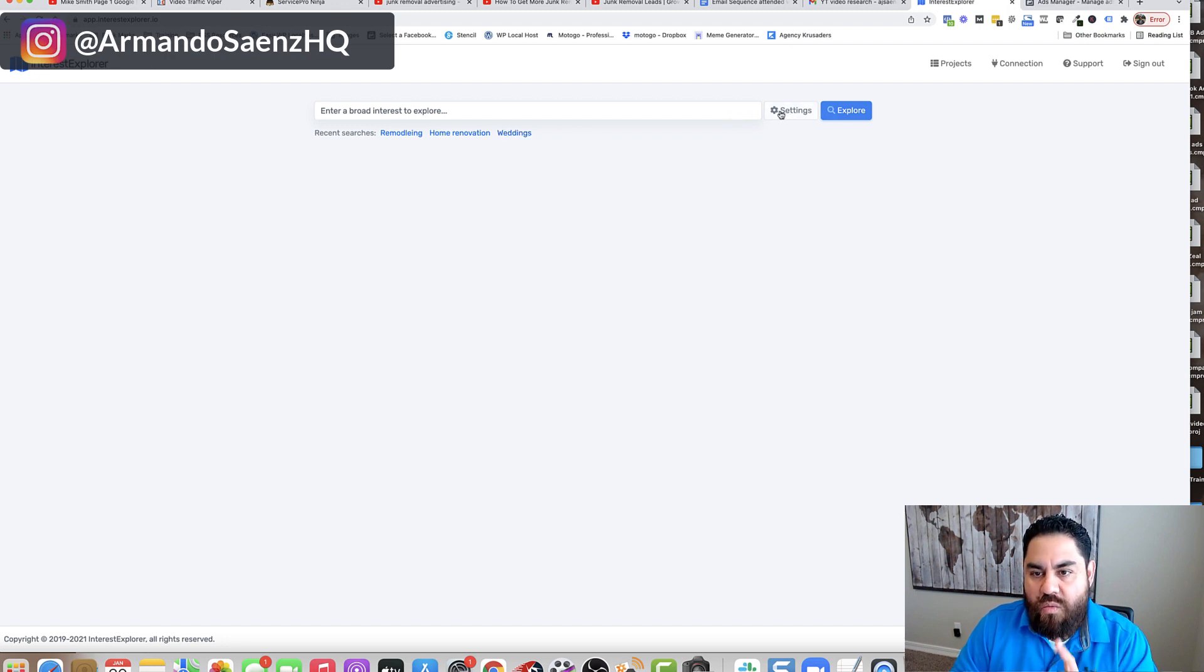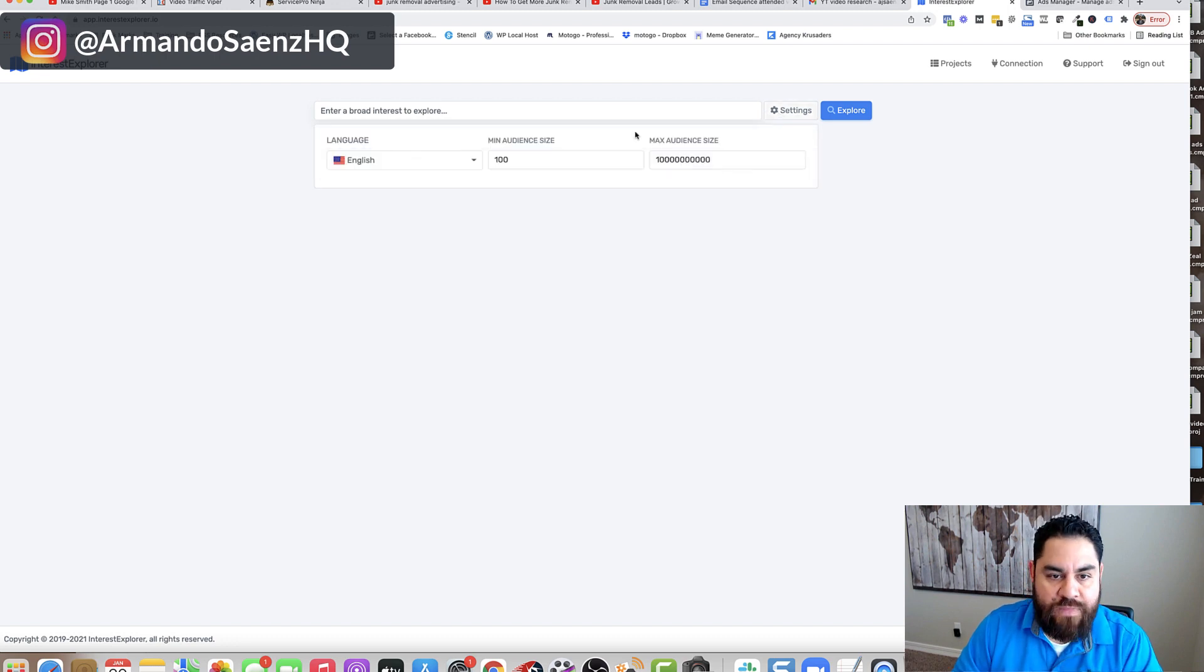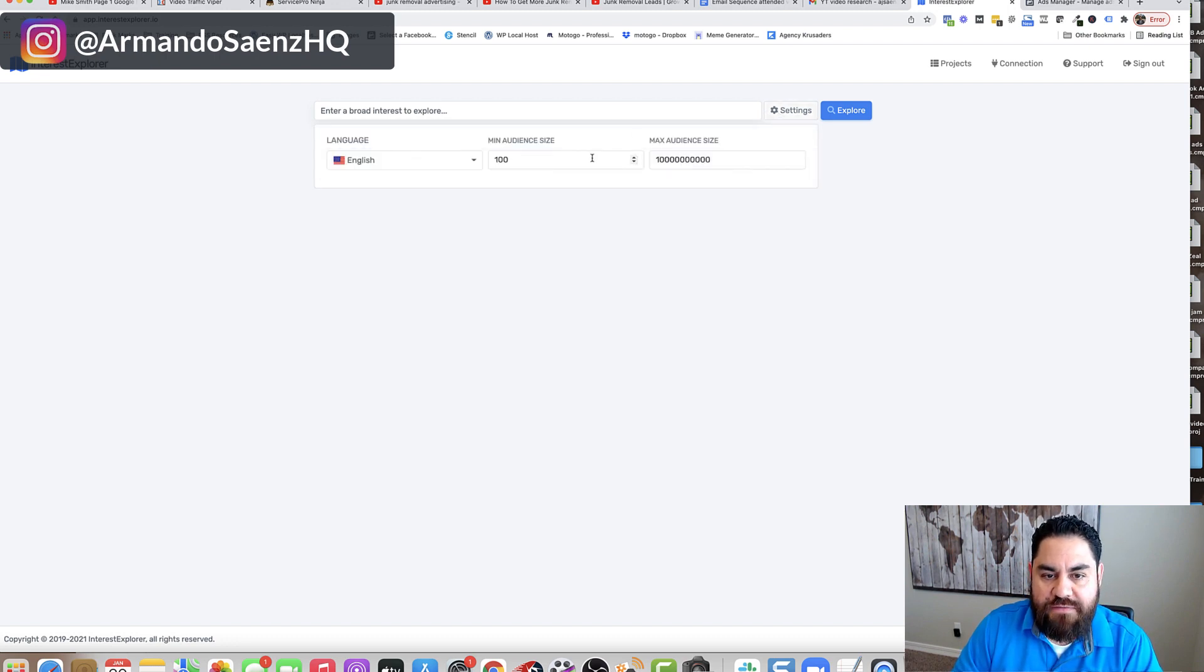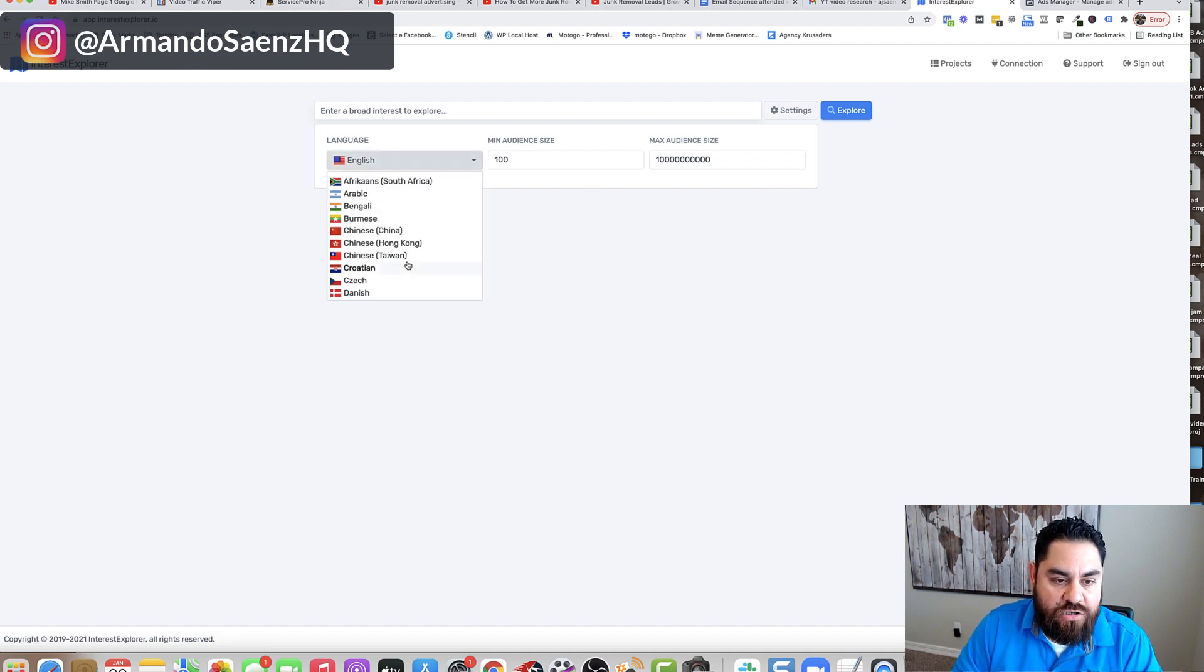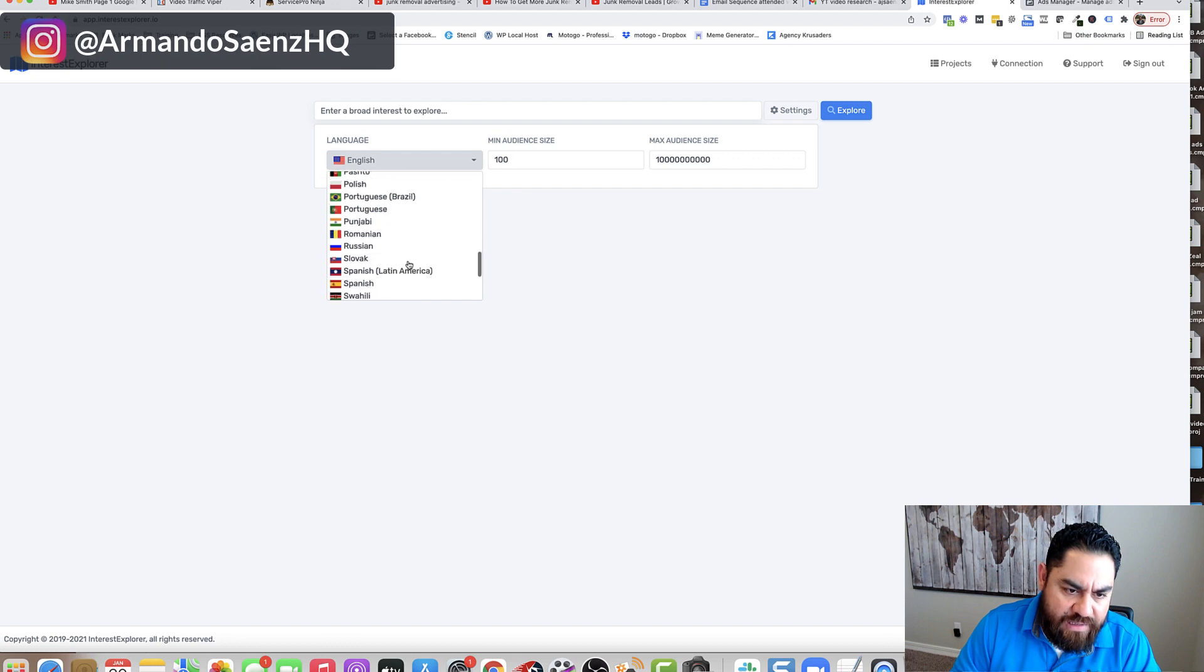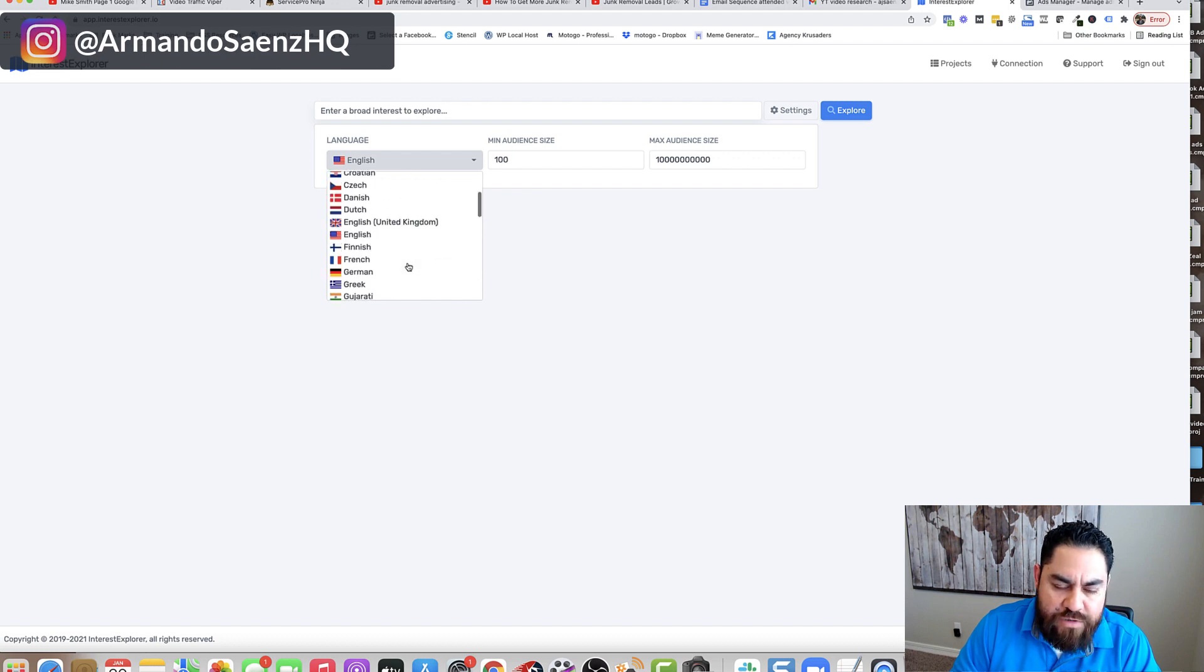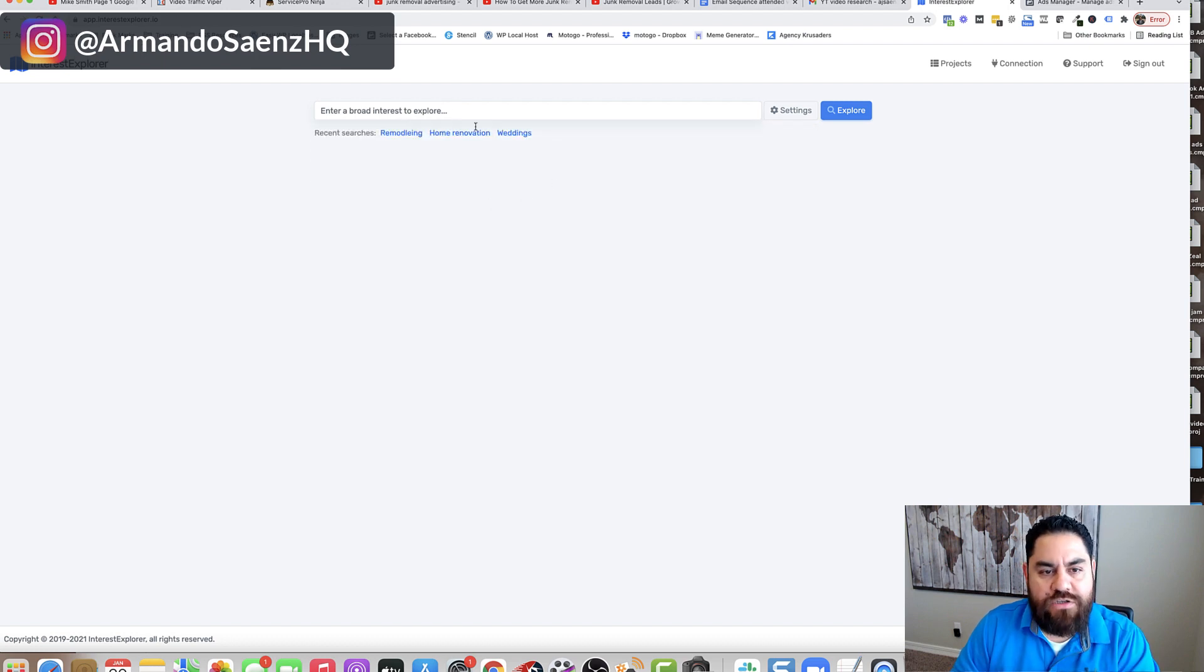So one thing I want to tell you before I show you how this works is that there is a settings button here. And this settings button allows you to define your minimum and your maximum audience and it also filters by different languages. So they've got a list of a bunch of languages that they support. But for now, we're just going to keep it this way.